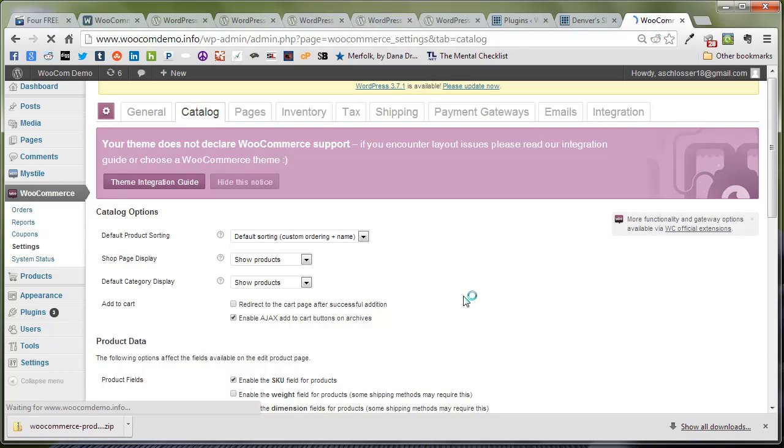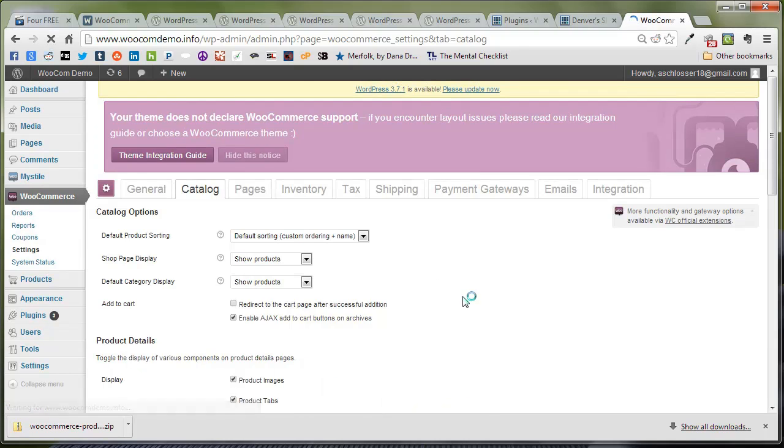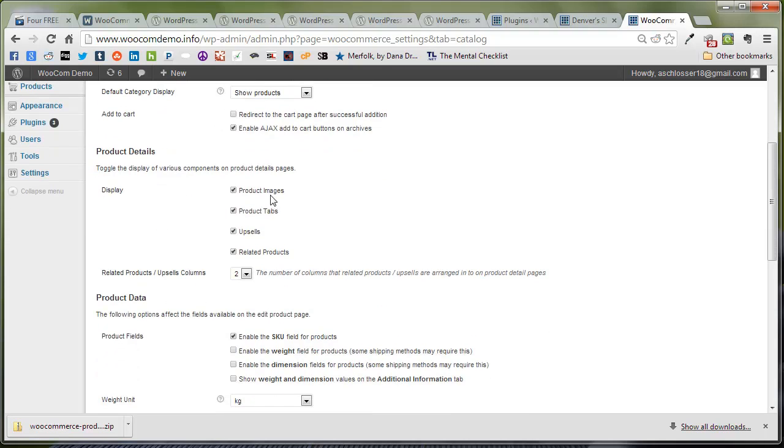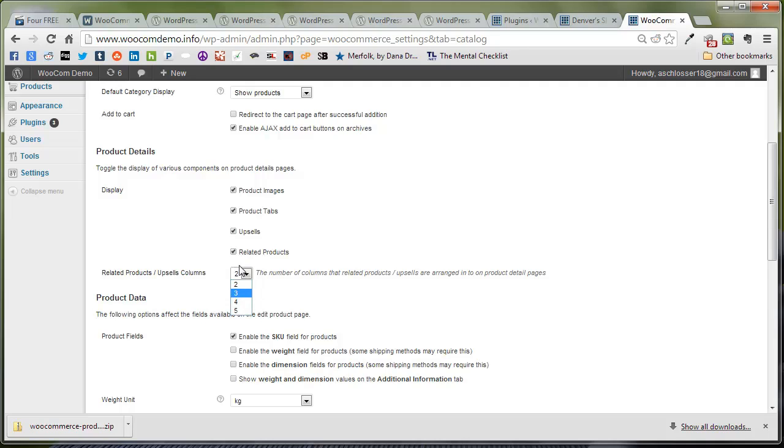We're just going to refresh this. You can now see a category field for product details. Here we can change the product images, tabs, upsells, related products, and change the amount of related products to display.